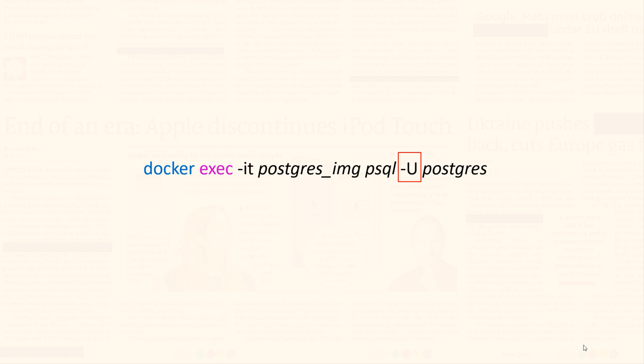Followed by that we have another option which is -U. Mind here it is a capital U. Using this option we pass an argument to psql command. That argument is the username using which we want to connect with PostgreSQL, which in my case is postgres. Postgres is the default superuser for a PostgreSQL instance. If you want to connect as a different user, you can replace postgres with the desired username.